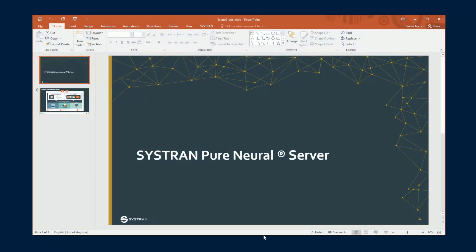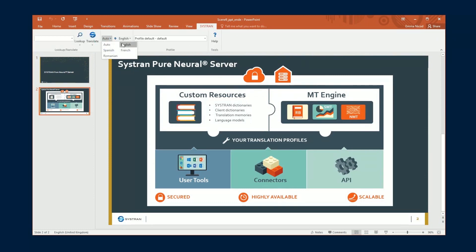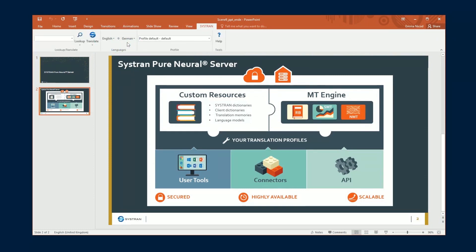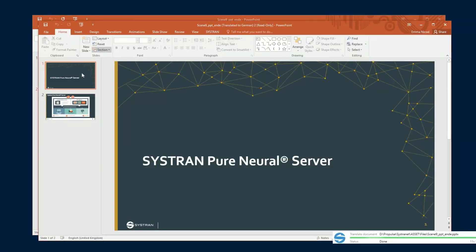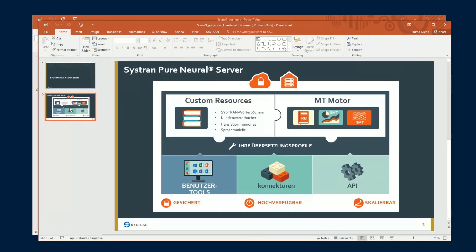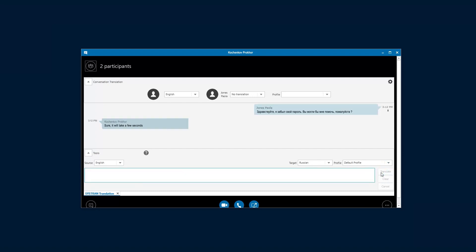Using our add-ons for Microsoft Office Suite and Office 365, translate directly from Word, PowerPoint, Excel, and Outlook. For all other applications, use our keyboard shortcuts to instantly translate your selected text. You can even see real-time translation in your Skype for Business conversation window.